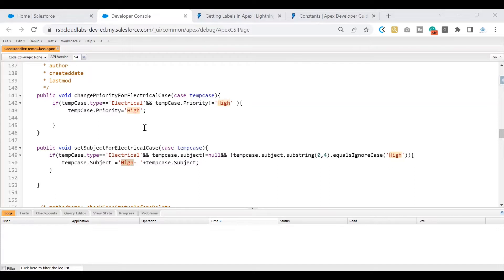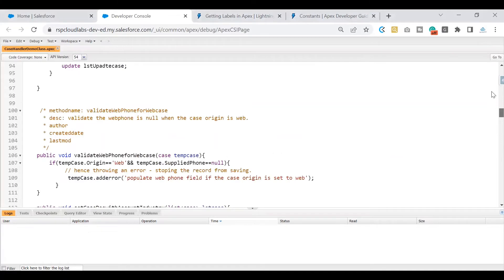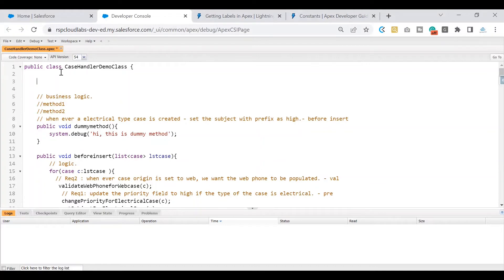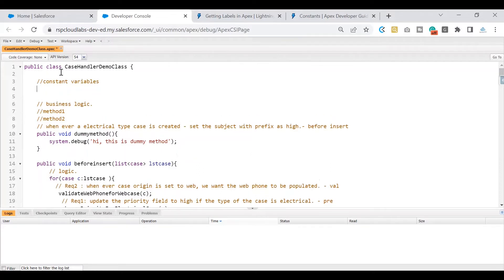Now, how do we write a constant variable? Let's scroll to the top. We put constants at the top because it makes it easier to see what constant variables are being used in the code. Also, if anybody starts writing code, they can look at one place and decide if any constant variables already exist — if yes, they use them, or create new ones. So I'm at the top of my apex class and I'll mark a section for constant variables.